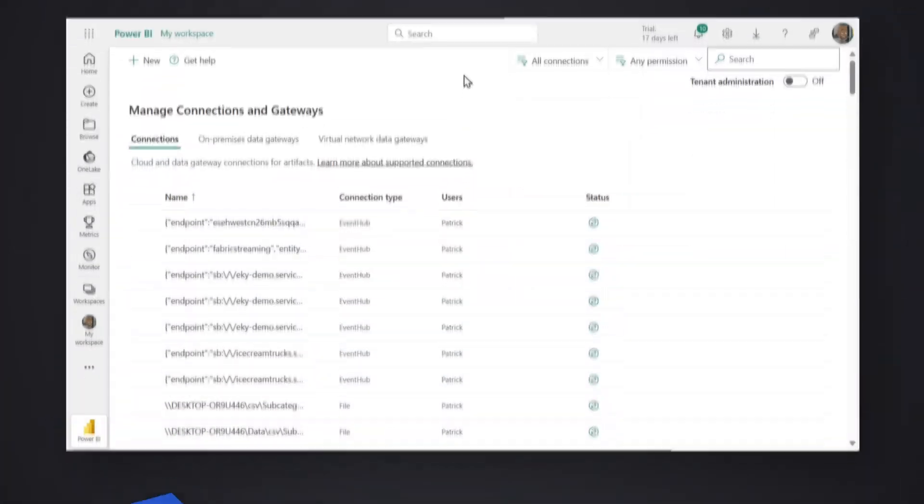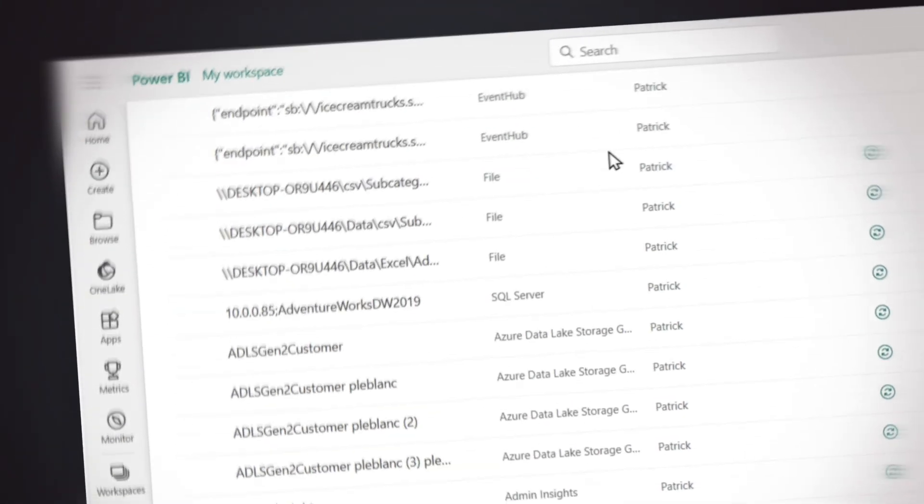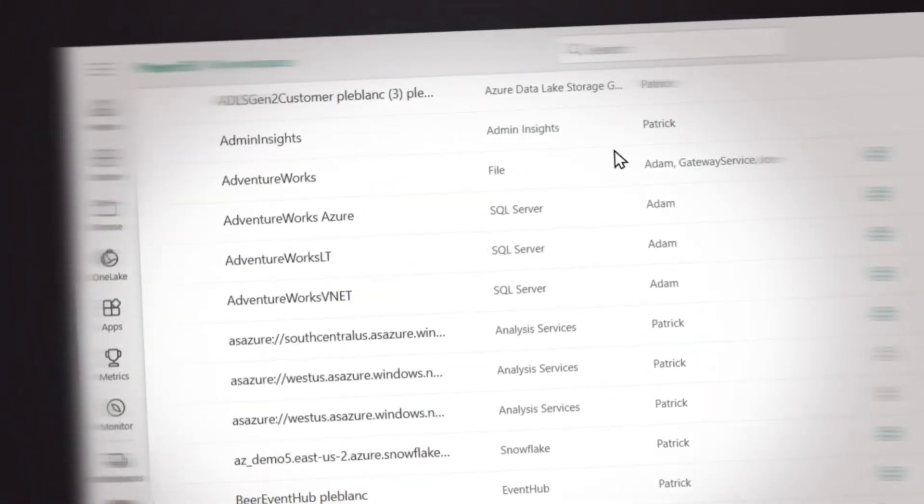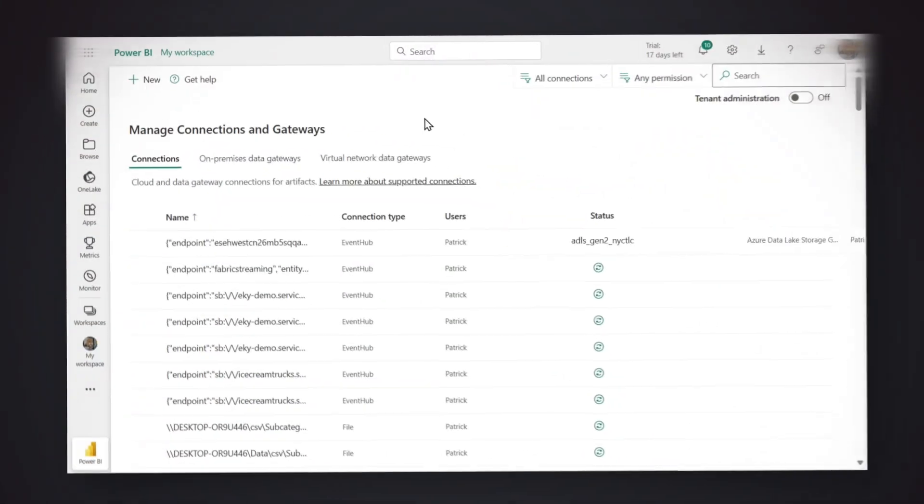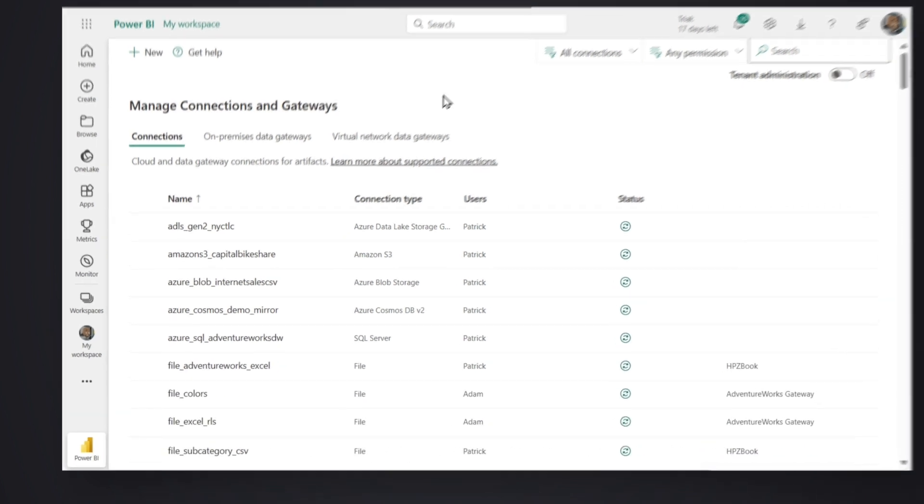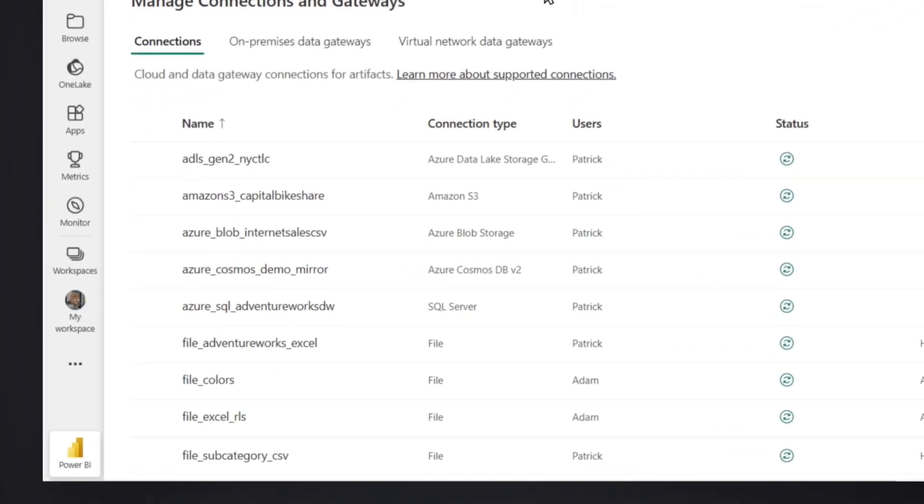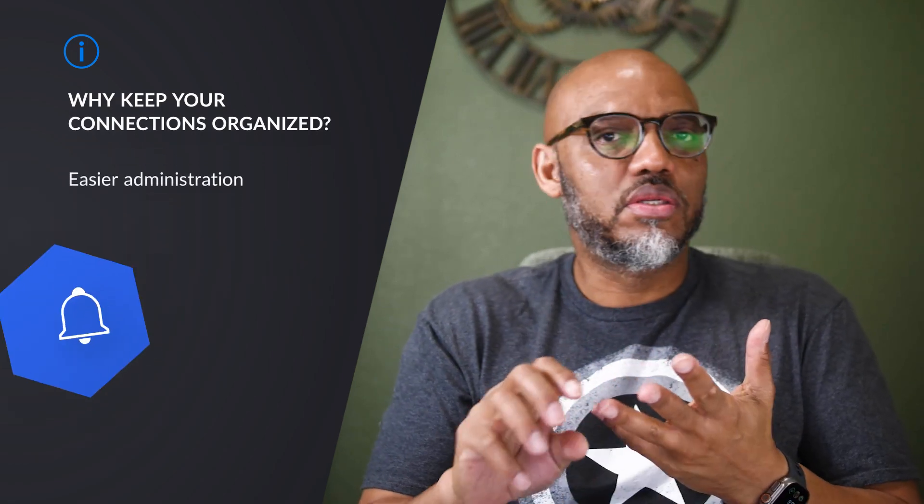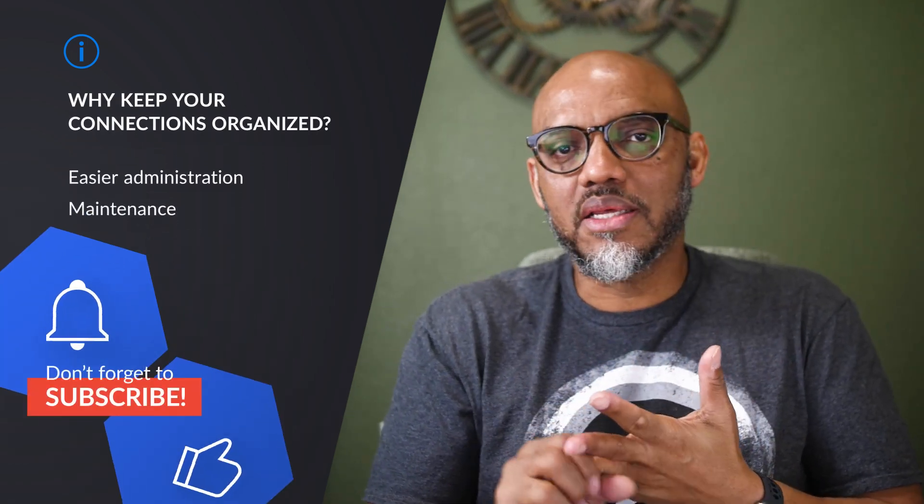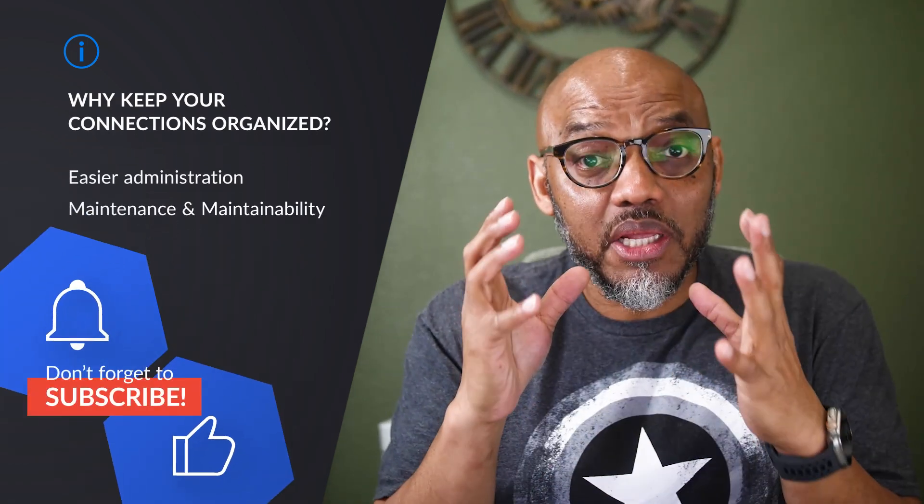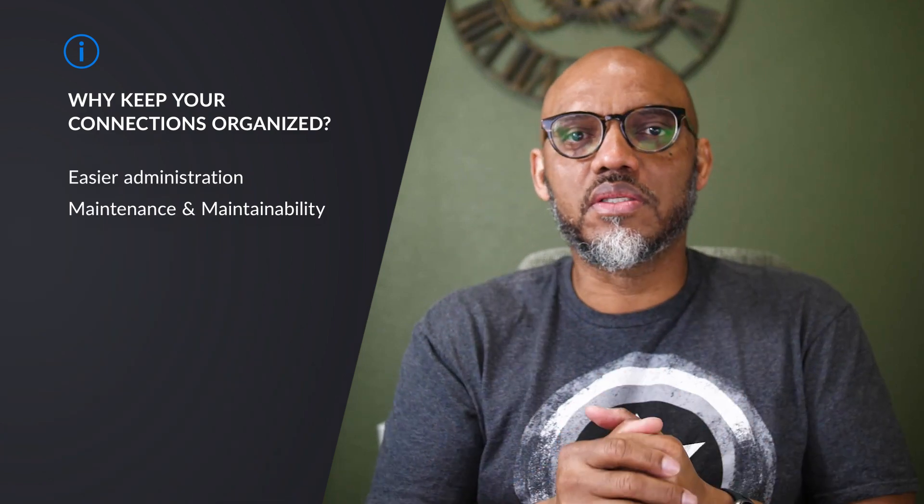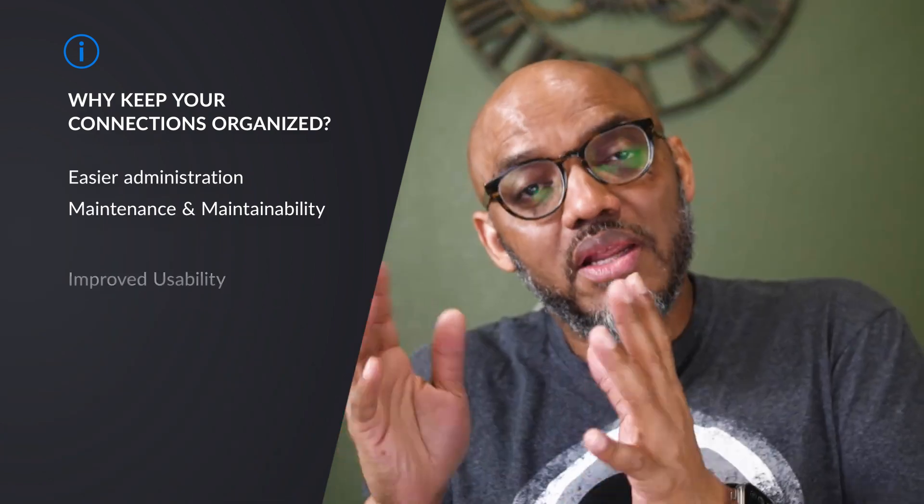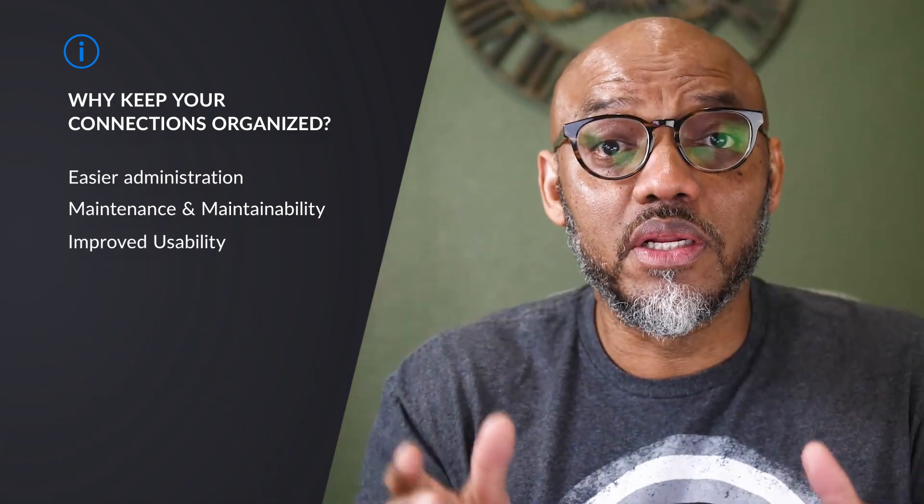Yo, what's up? It's Patrick from GynaQ. And you ever go over to that Manage Gateways Connection page and go, God, this thing has gotten out of hand. I need to do a better job at naming my connection strings and getting these things more organized. There's so many reasons you need to do this from an administration, from a maintenance, and from a maintainability perspective. But an even bigger reason would be from a usability perspective. Let me show you what I'm talking about.